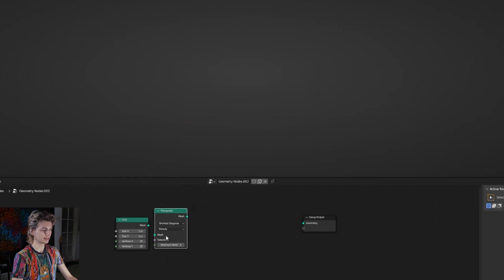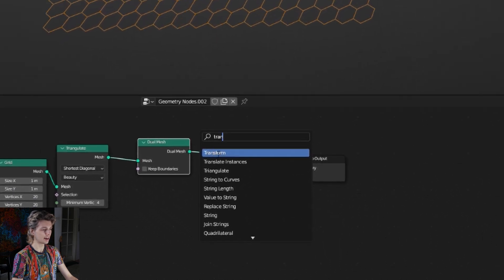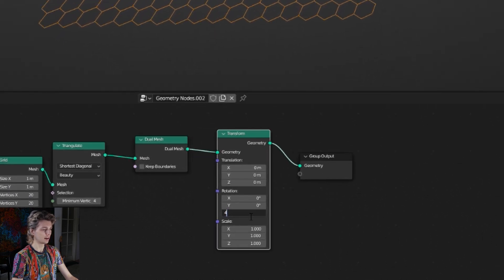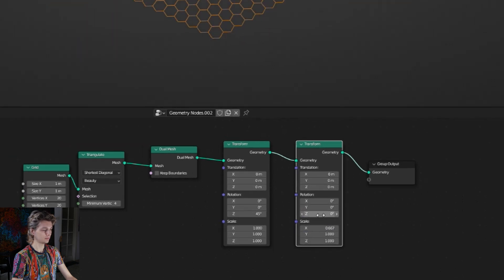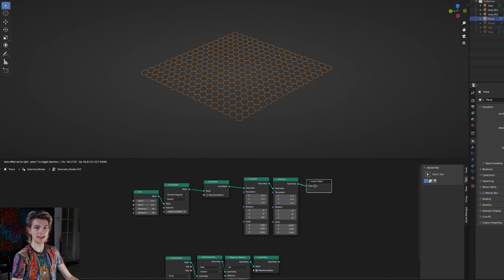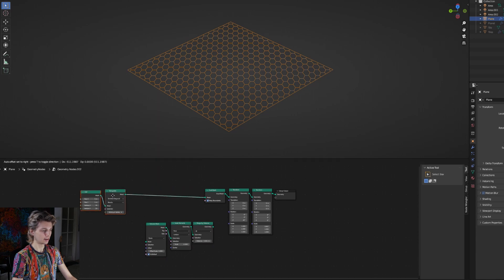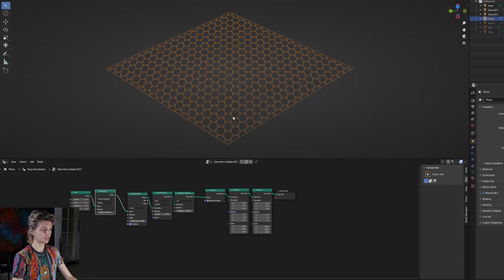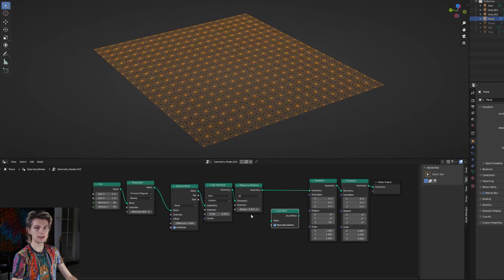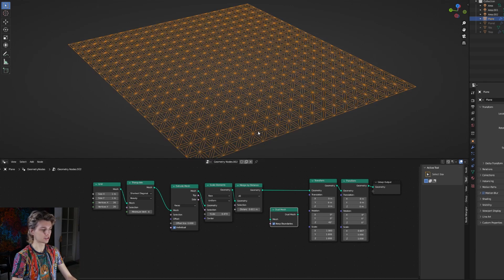Here we add a triangulate node - this will create triangles out of the quads. Adding a dual mesh gives us a hexagon pattern. Using a transform node - actually two - to rotate and scale it a bit so it looks better. Just like that we have a hexagon pattern, and we can even use parts of the previous selection to make it even more interesting. Let's get these three nodes and put them in between here and connect those up. If you keep connecting or disconnecting nodes or rearranging them you can probably get some very interesting results.